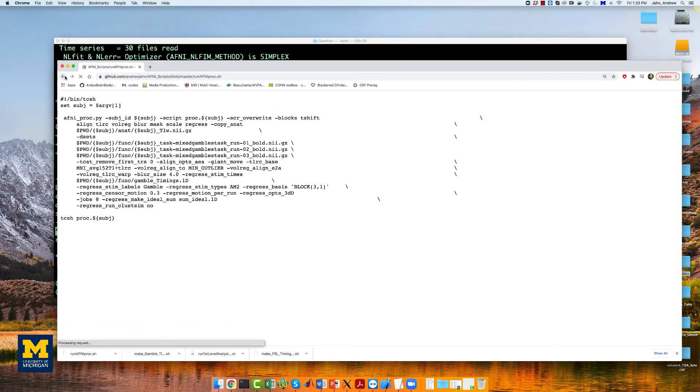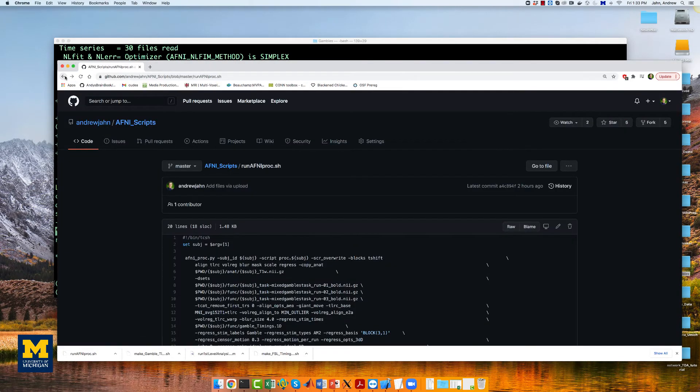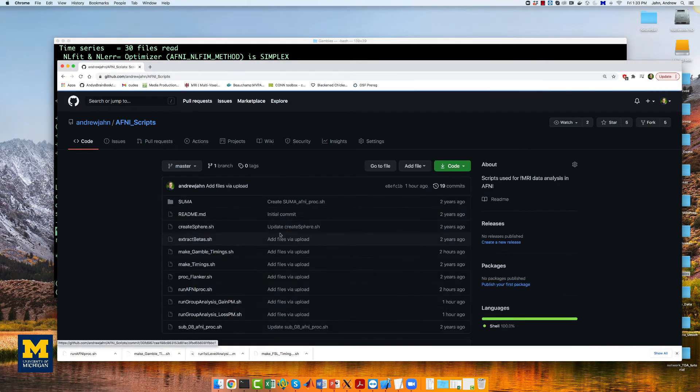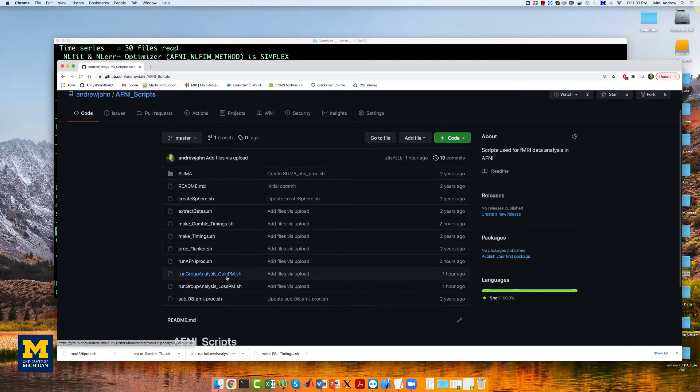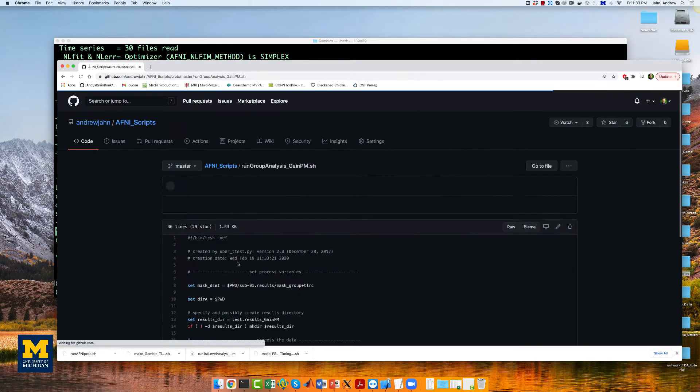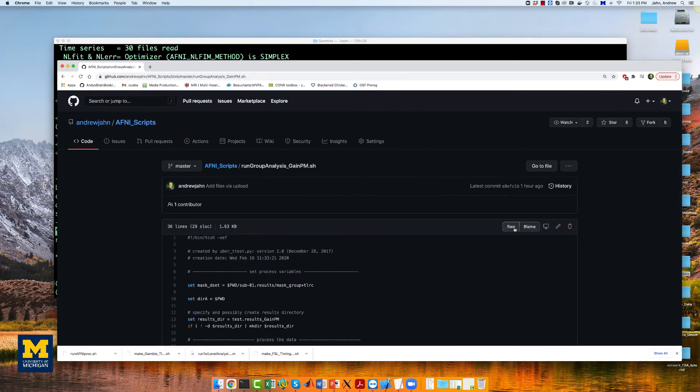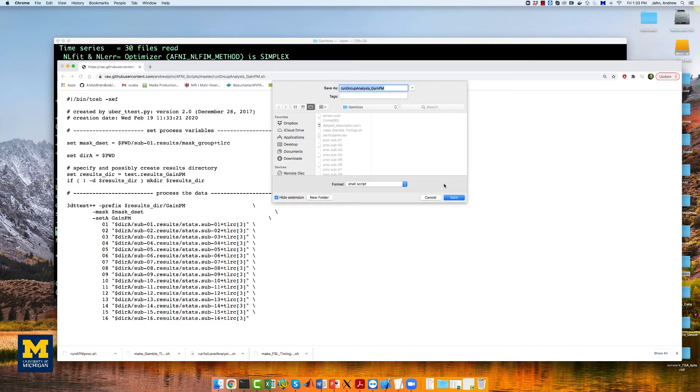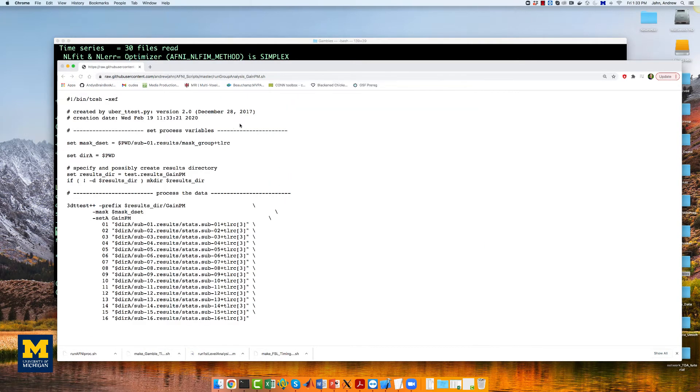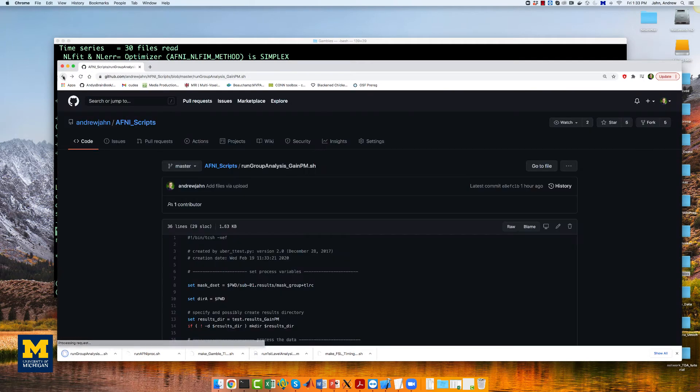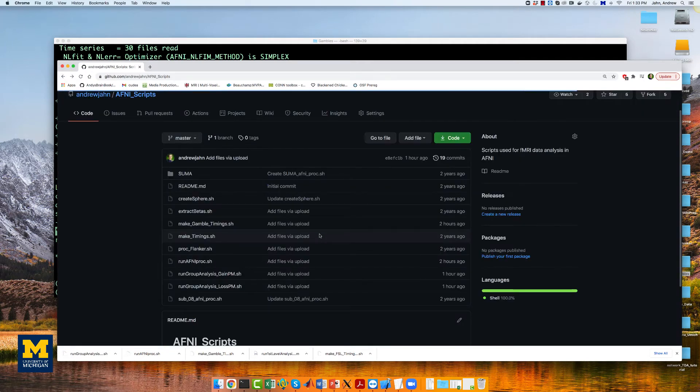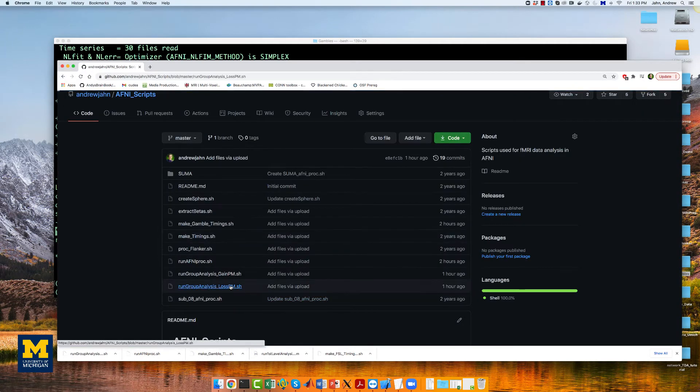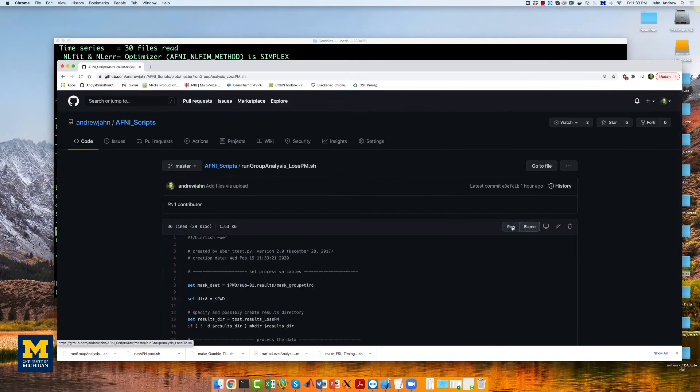You can download the group analysis script here in the repository, under rungroupanalysis_gainpm, and also the losspm. We're going to download and save each of those into the Gambles directory.